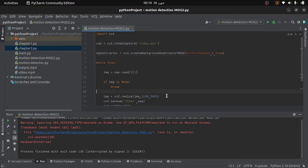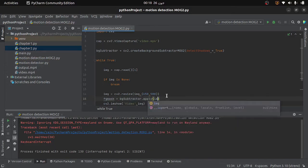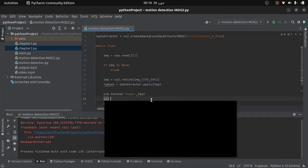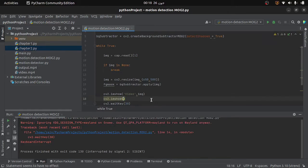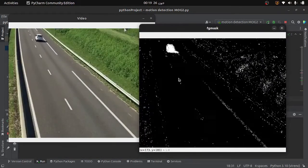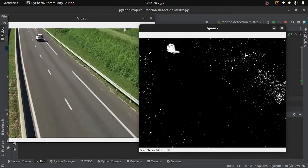The next step is to generate the foreground mask from our video. I will write 'foreground_mask = background_subtractor.apply(frame)'. Let me show you the foreground mask we get — I will use the imshow function, providing the window name and the foreground mask. Running the code, you can see the foreground mask we are getting, but there is a lot of noise and we need to remove it.